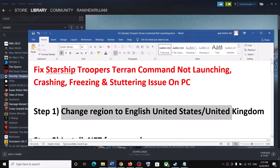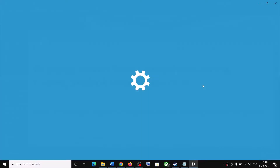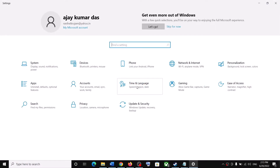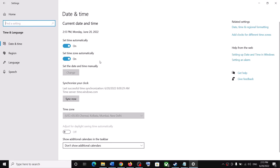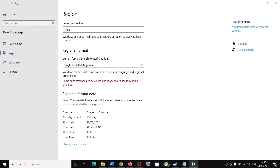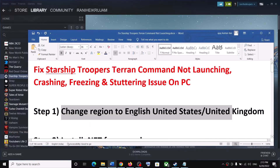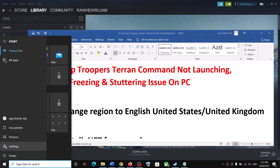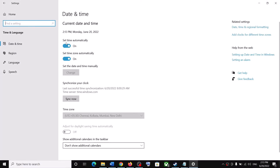To change region to English United States or United Kingdom, open the Start menu, click on Settings, go to Time and Language, then go to Region. Under Regional Format, select English United Kingdom and launch the game. If that does not work, select English United States. Also make sure Set Time Automatically and Set Time Zone Automatically are on. In Windows 11, select the right time zone, then click Sync Now and launch the game.